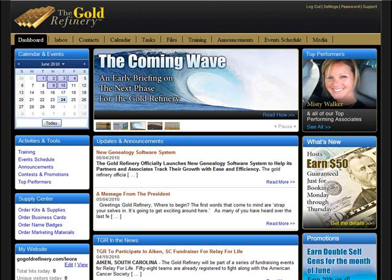The dashboard also includes promotions and contests, as well as links to tools, supplies, training, and success stories of other Gold Refinery associates. You'll also find access to conference call schedules and upcoming webinars and regional events.